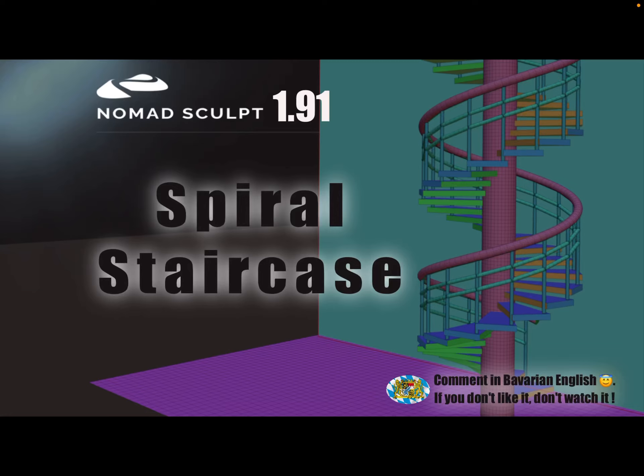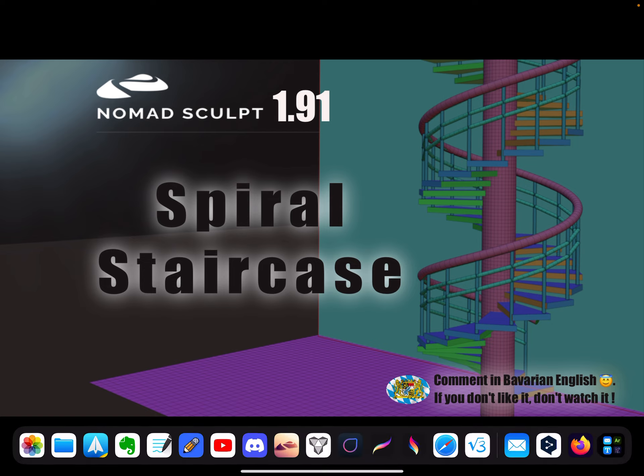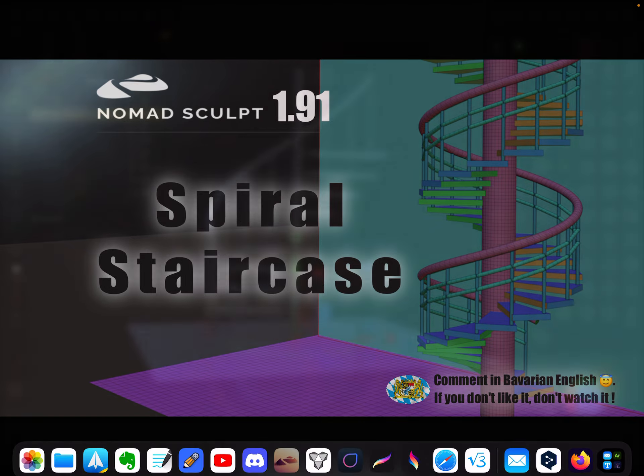Hello Nomad Sculpt, and this video is about creating a spiral staircase in just a few minutes. So let's start.